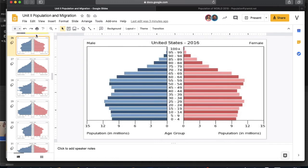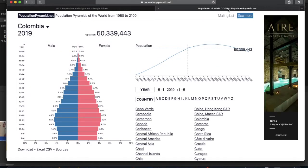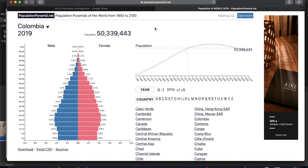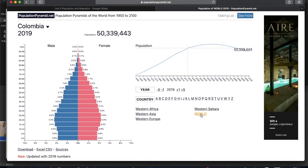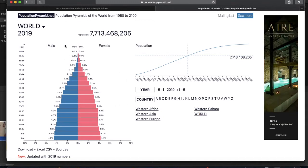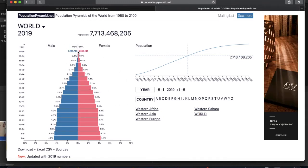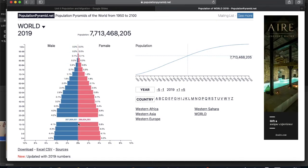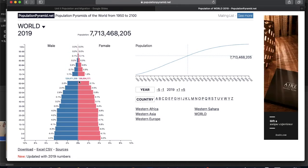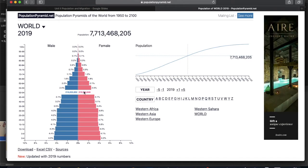I clicked out of the notes to show you the website you're going to be using for the population pyramid activity this week, called populationpyramid.net. On this website, you can jump to any country in the world — or the world itself as I have up now — and see that particular population pyramid. From oldest ages down to the youngest, it shows the percentages making up those populations for both females and males, and if you hover over it, it'll show you the specific number of people in that category.